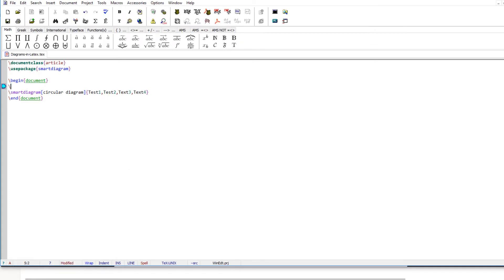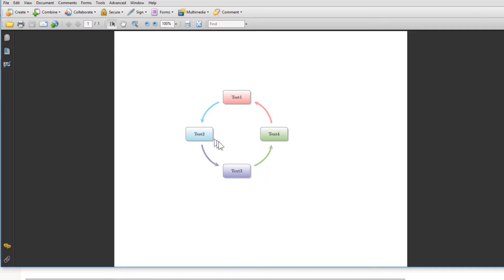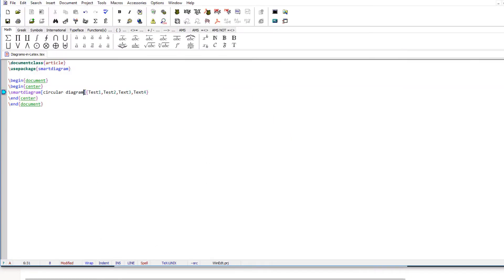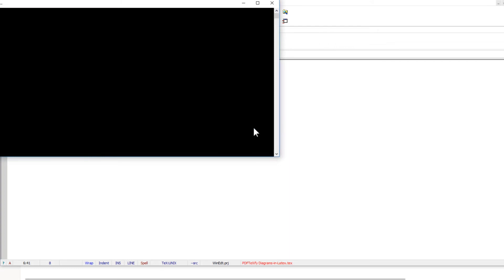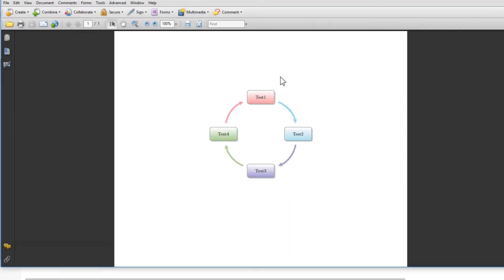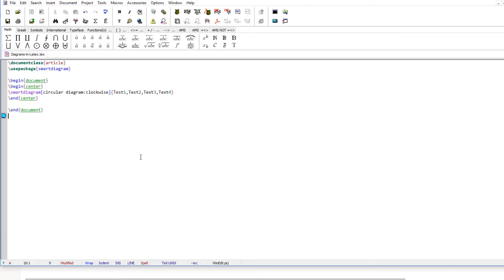The best way is to center the diagram, so you use a center environment: begin center and end center. Now the diagram will be centered. Notice this diagram is counterclockwise by default. To make it clockwise, you simply add the word clockwise after a colon in the options. Now if you compile, the diagram is both centered and clockwise.